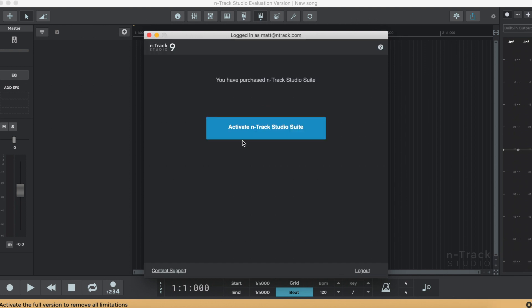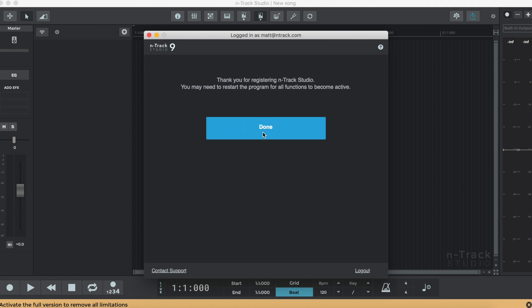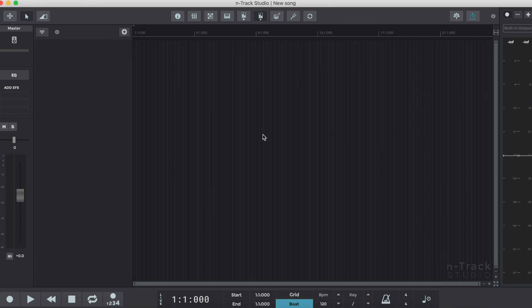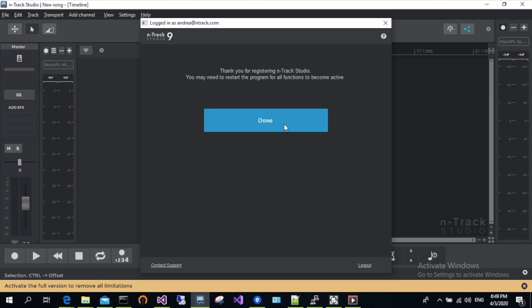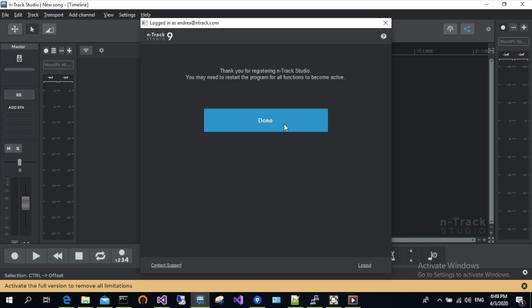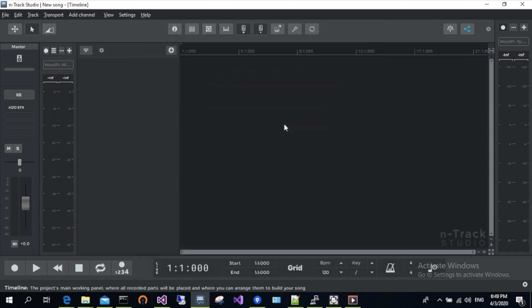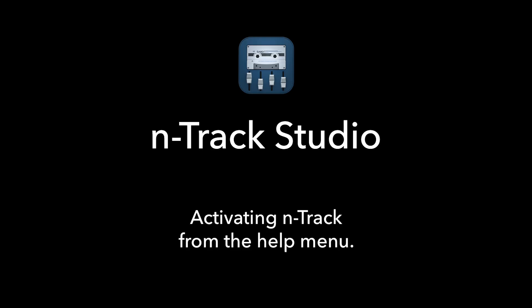Now go ahead and click the light blue activate N-Track Studio button. N-Track Studio will now be activated. Click the done button and all the N-Track Studio features will now be unlocked. You'll notice that the activate the full version to remove all limitations bar is no longer visible. For some functions to become active, you may need to close and reopen N-Track.